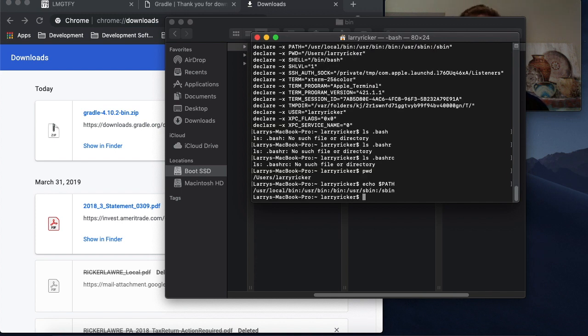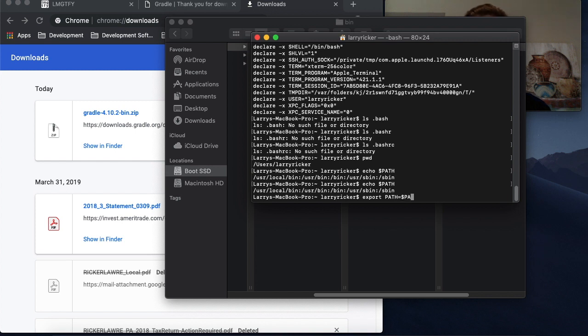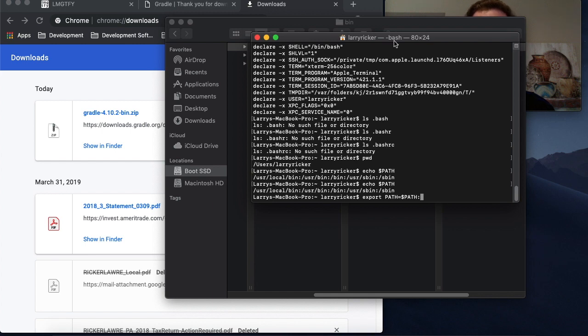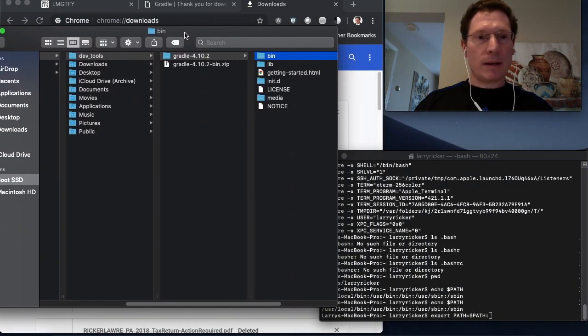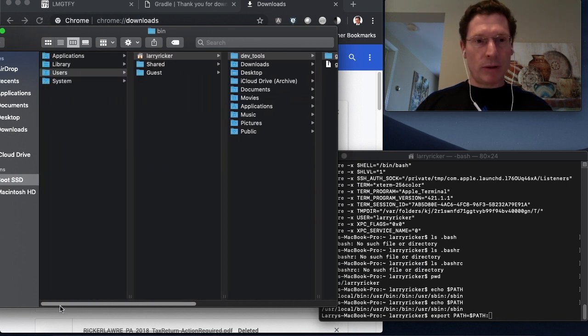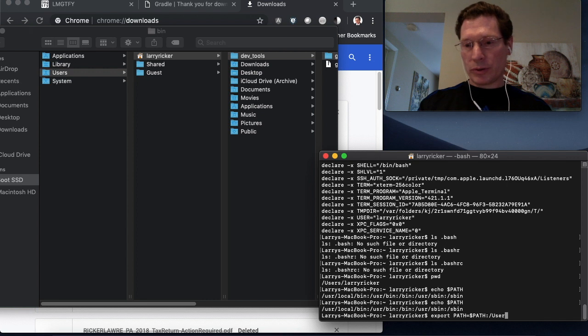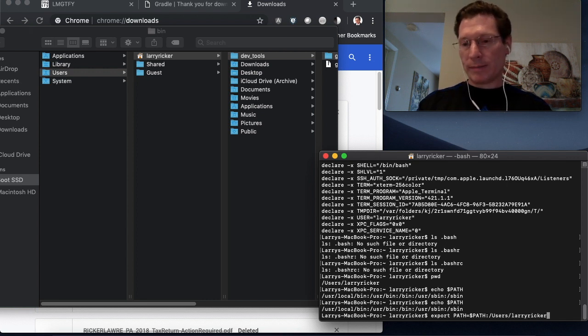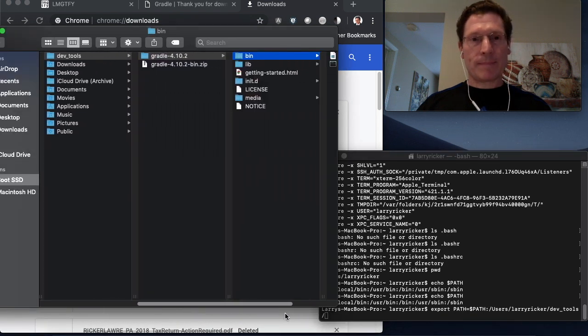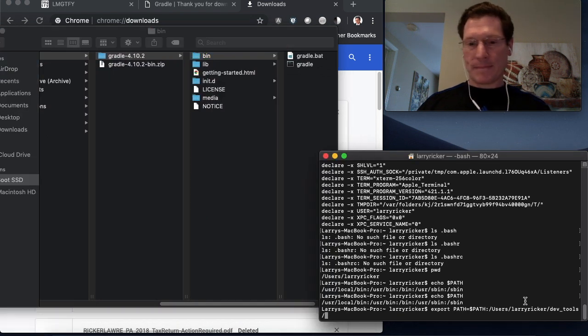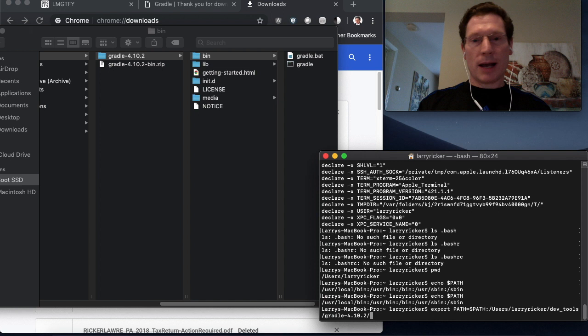So if you type into your terminal echo path, you can see that your current path is set with these settings. So if you want to append to the path, you can do export path equal dollar sign path, colon. And then you put the full path to where that bin is located. So just to review, that was slash users slash Larry Ricker slash devtools slash Gradle dash 4.10.2 slash bin.